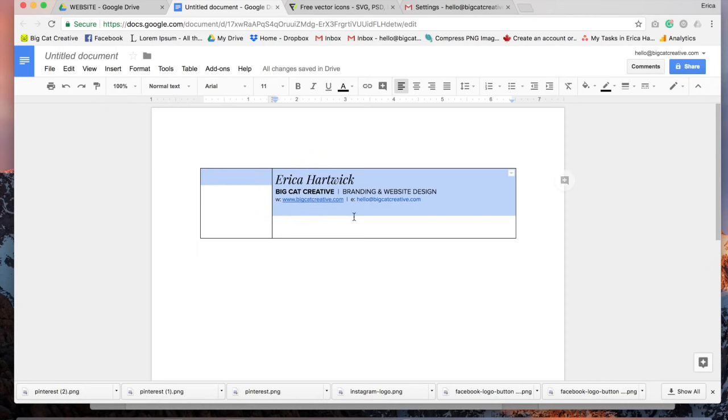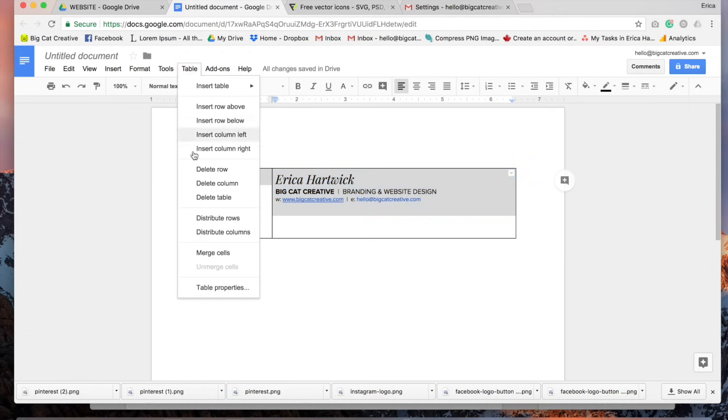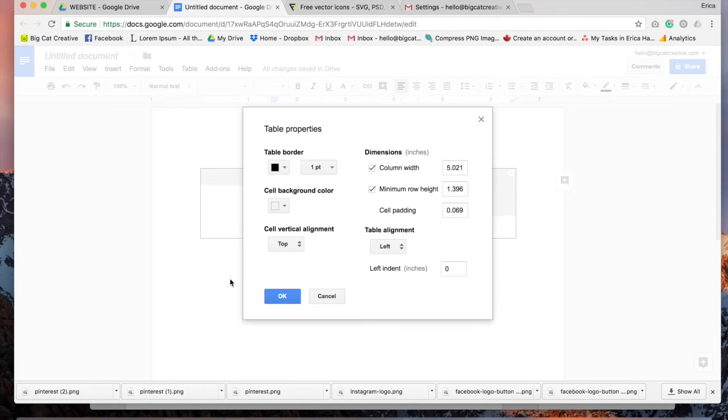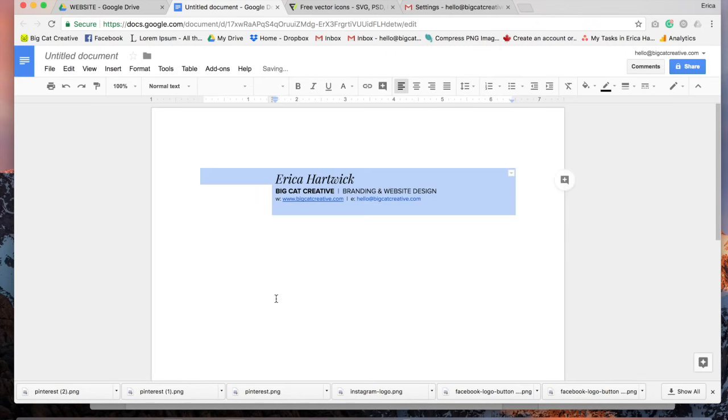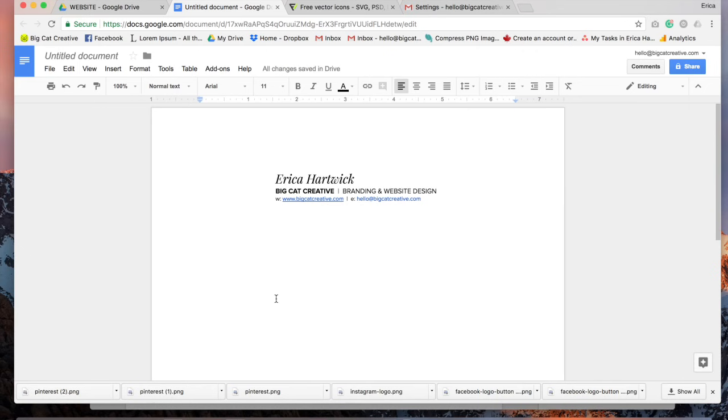And then we just have to change the table so it doesn't have borders. So if you just hit Table, Table Properties and just zero it out and click OK. So that will look like that for now and that's as far as we're going with this Google Doc.